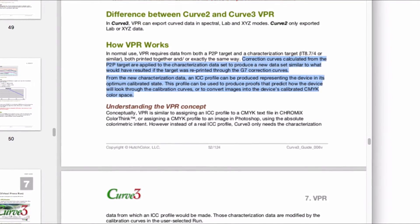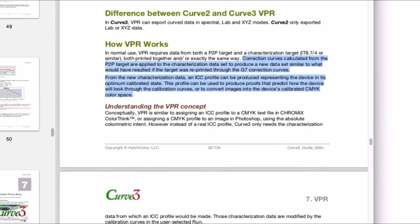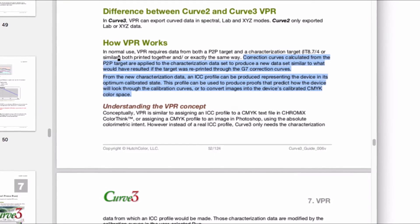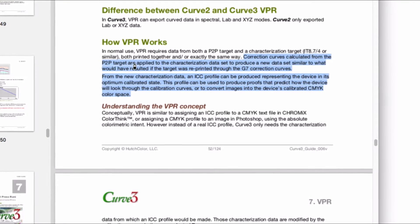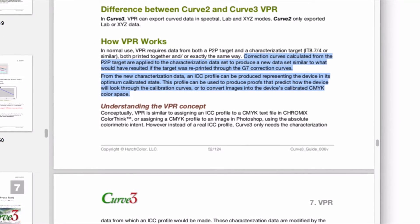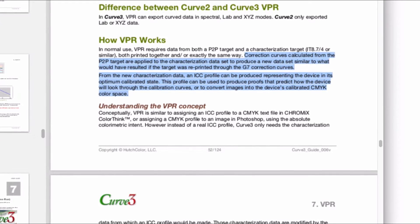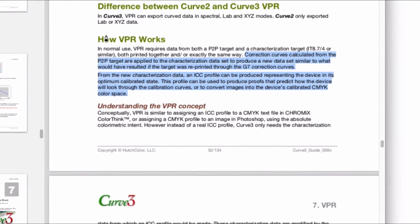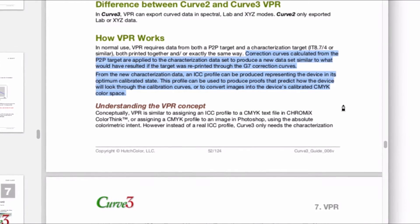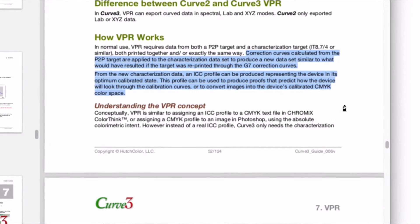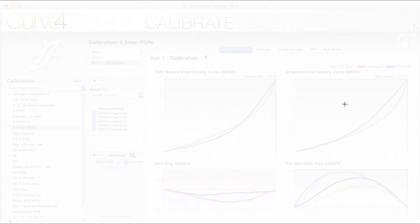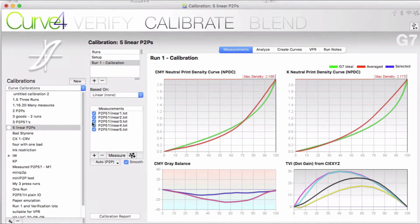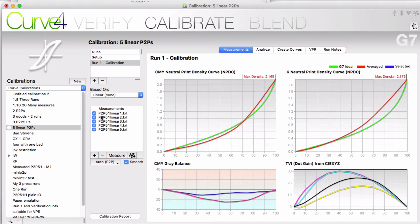From this new chart data an ICC profile can be produced representing the device in its optimum calibrated state. This profile can be used to produce proofs that predict how the device will look through the calibration curves or to convert images into the device's calibrated CMYK color space. And all of this from just one press run.